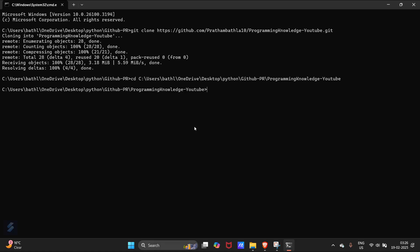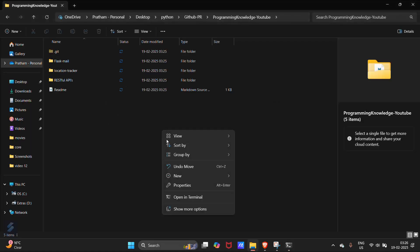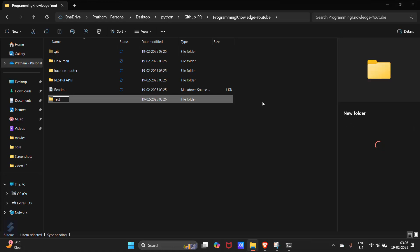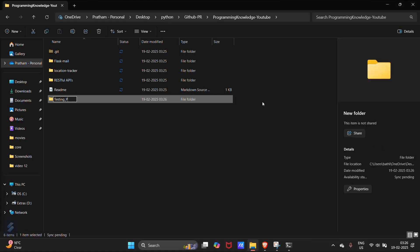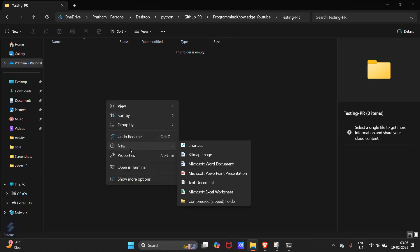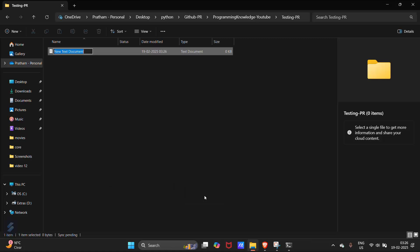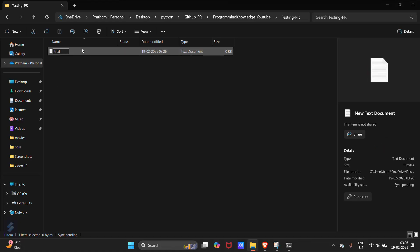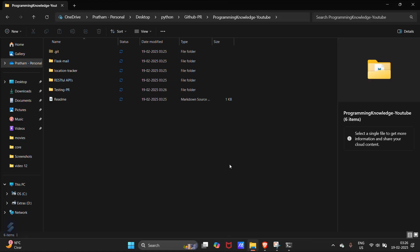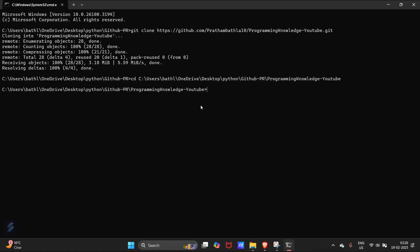Now let's make some changes. I will create a new folder here and name it 'testing-PR'. Inside it, I'll create a new text document named 'trial.txt'. We have made some changes — now we will push these changes in a new branch.